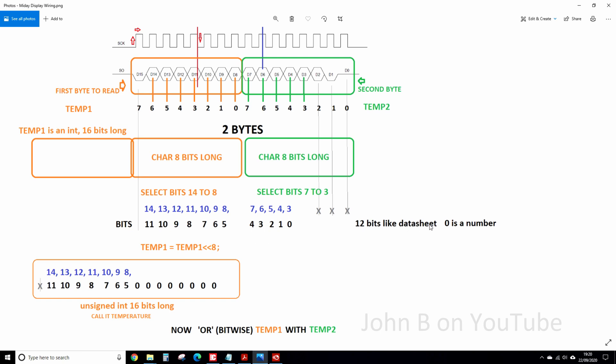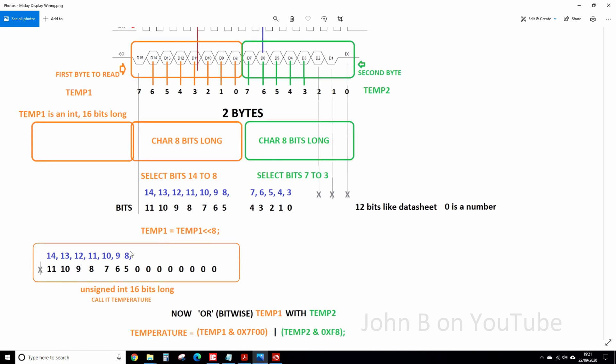We've got to take these first 7 or 8 bits and shift them left. So that's the actual code there. Temp1 equals temp1 shifted left 8 places. We're taking that byte and converting it to a 16-bit integer. And we're moving these bits here up here, and discarding bit 15.